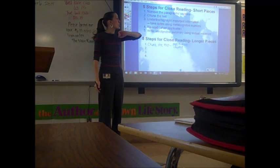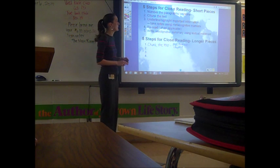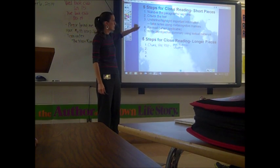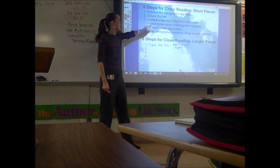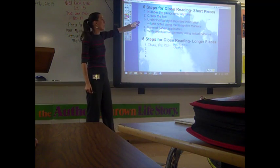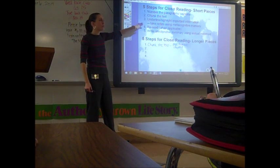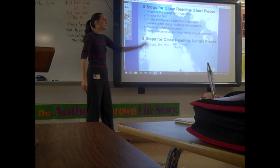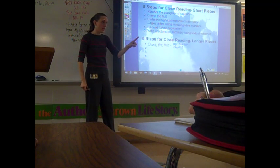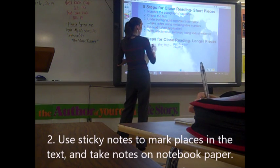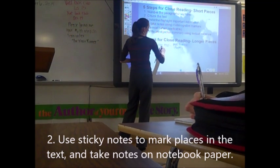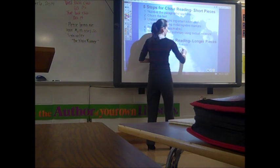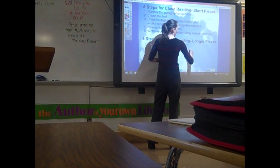What's step three on close reading short pieces? Levi? Underlining important words and phrases — underlining or highlighting important information and taking notes using metacognitive markers. So in a novel, are we going to underline important information and take notes? You're not going to underline or highlight in the book. We are still going to take note of important information and take notes on paper.